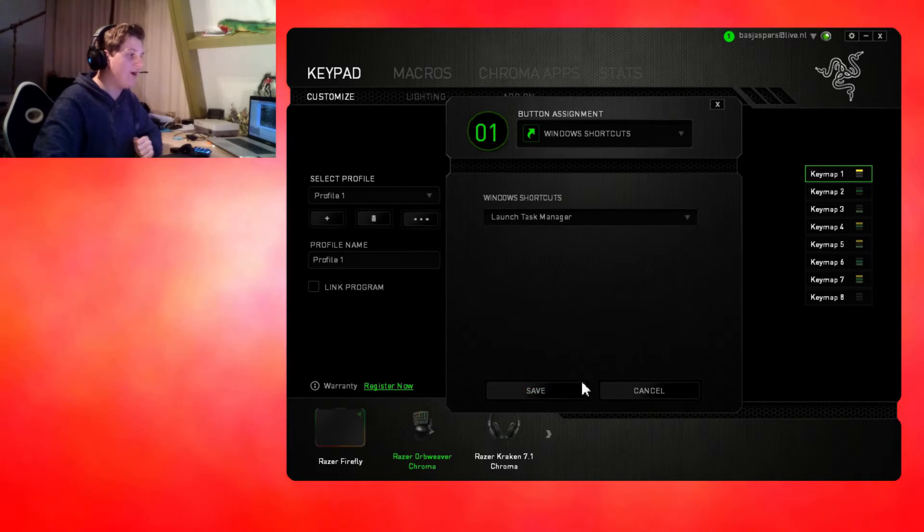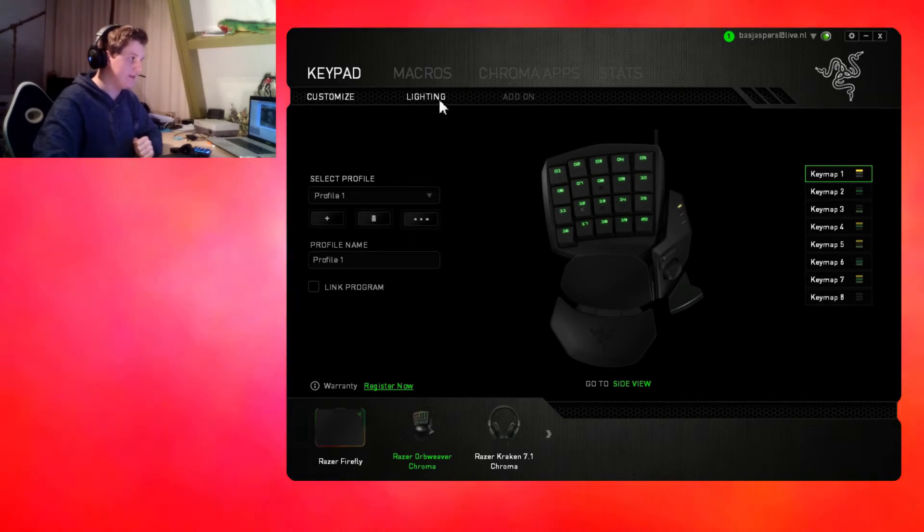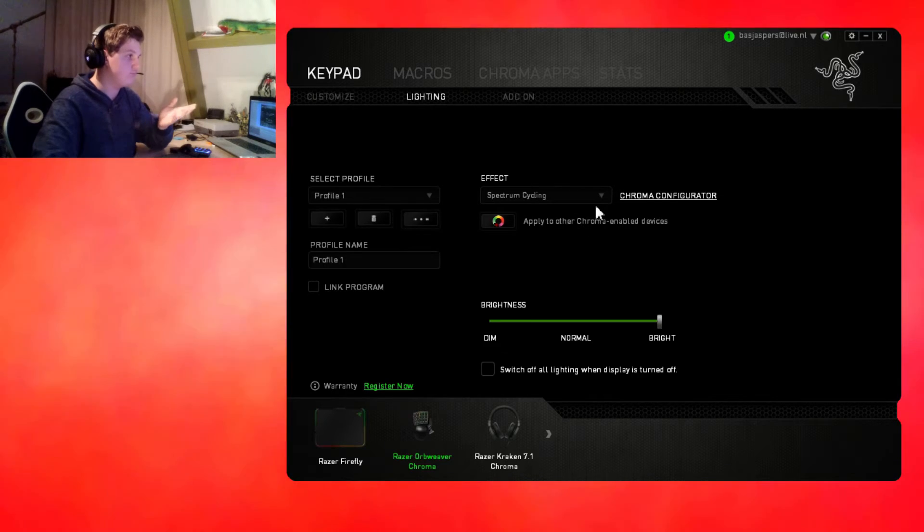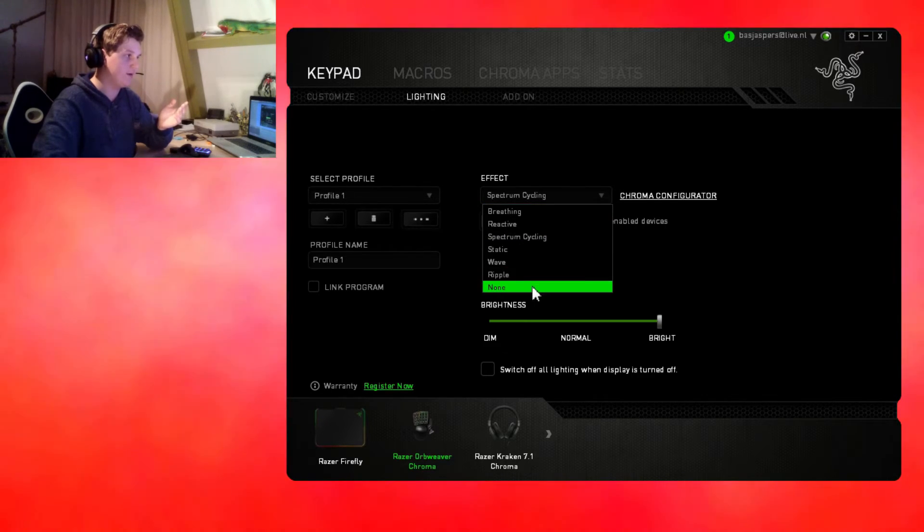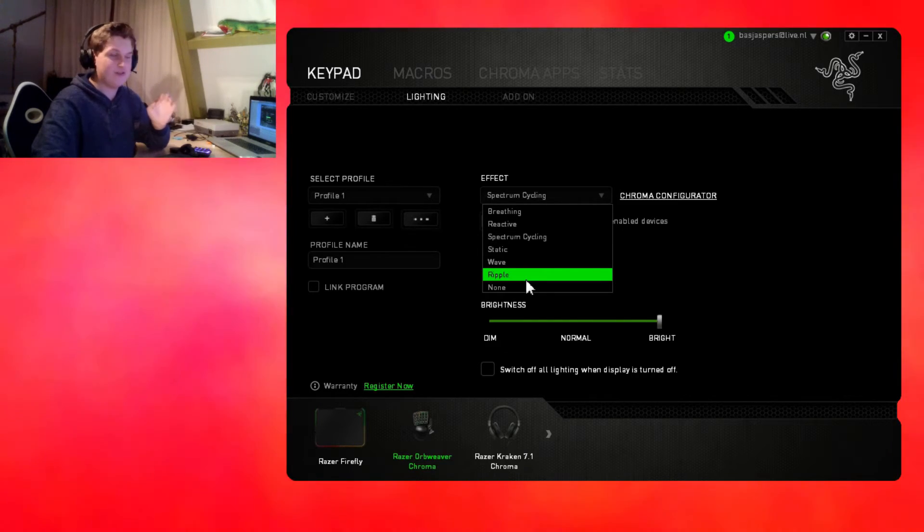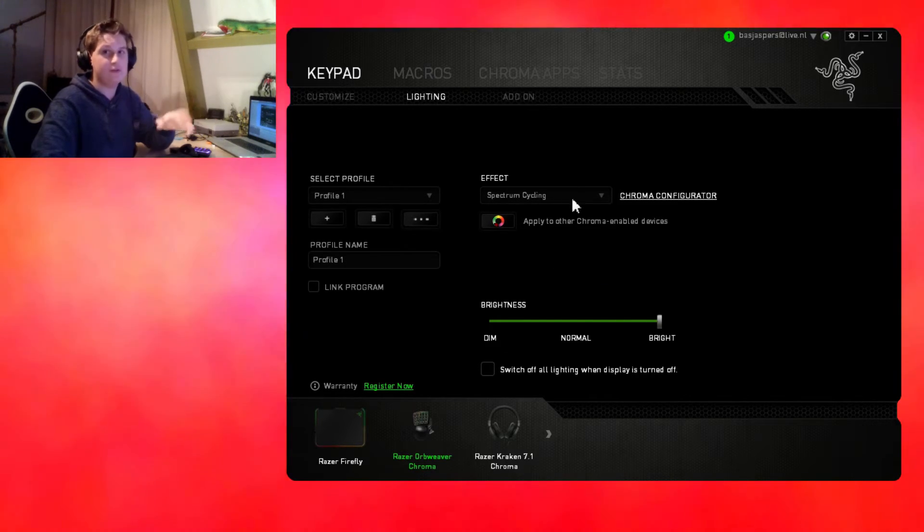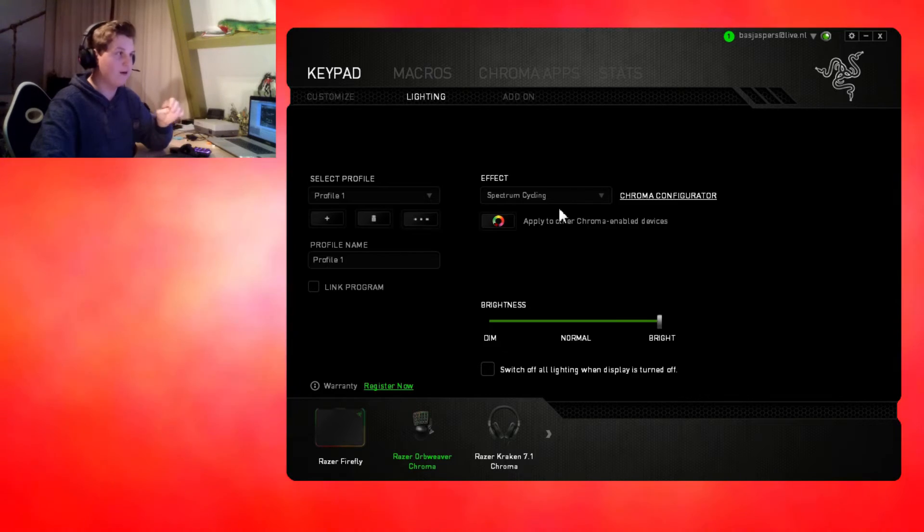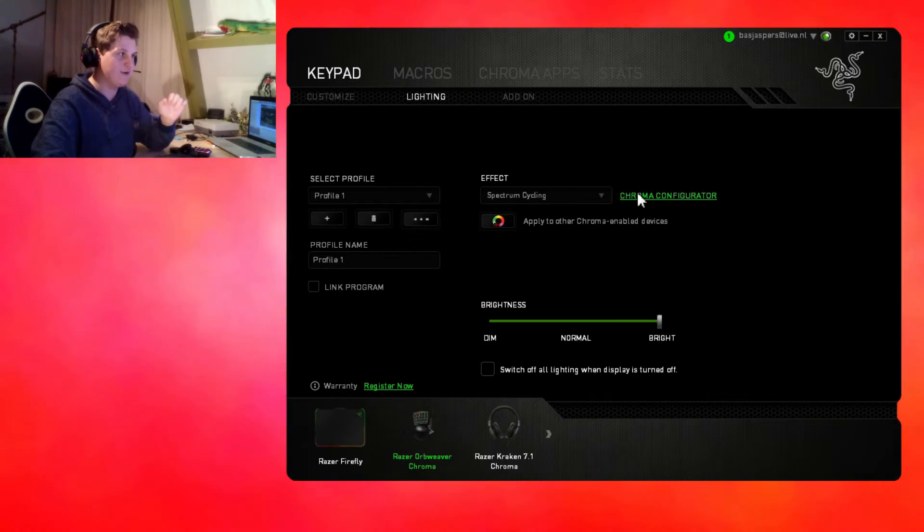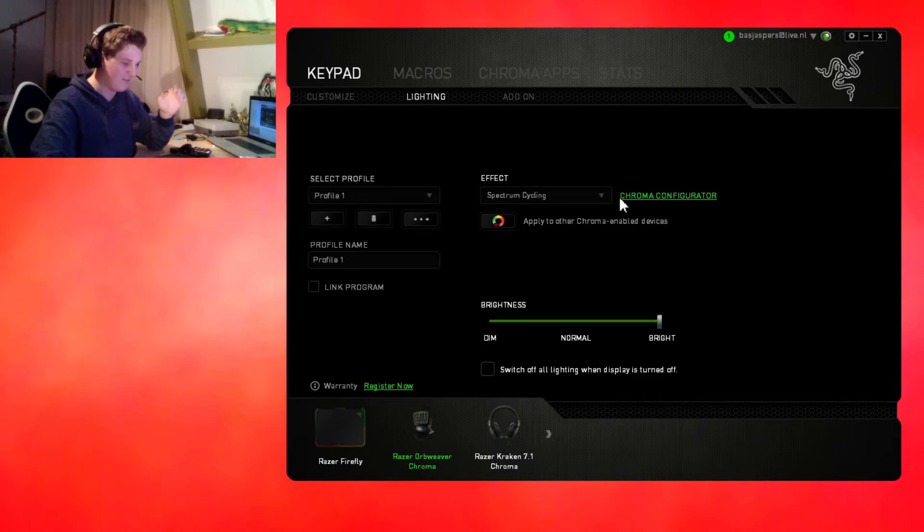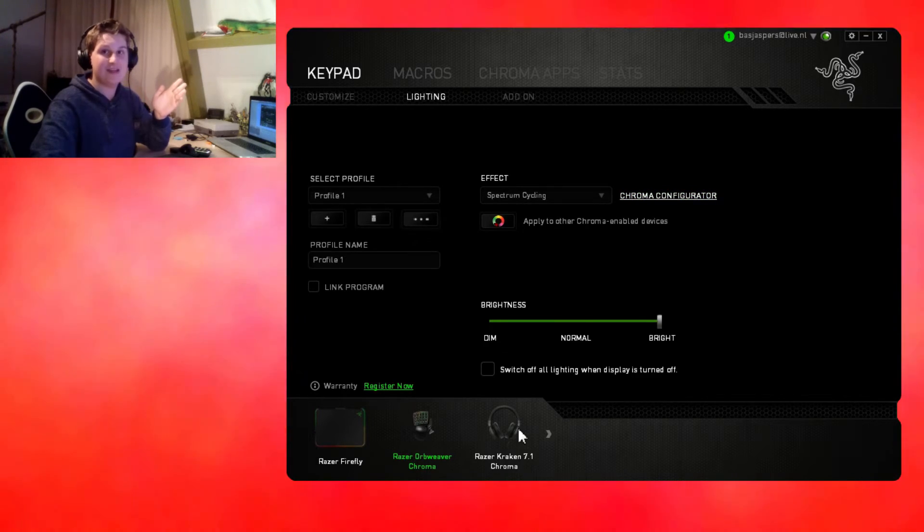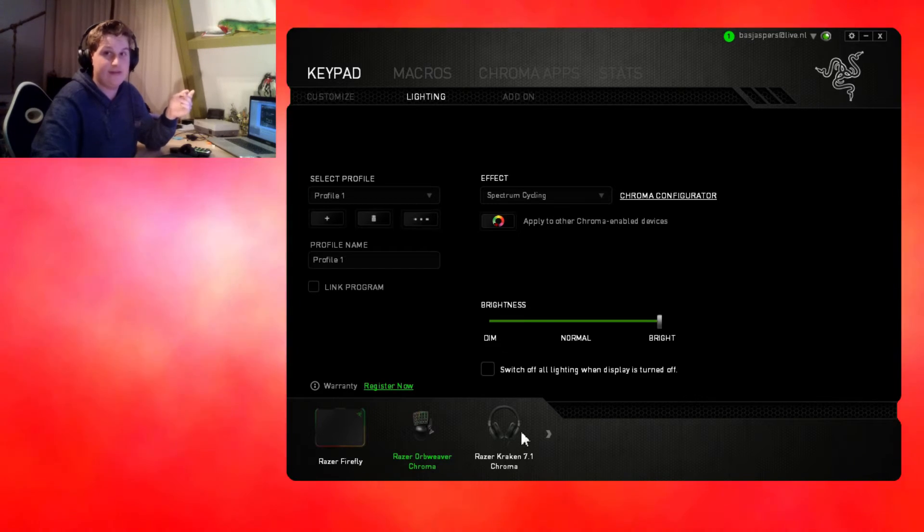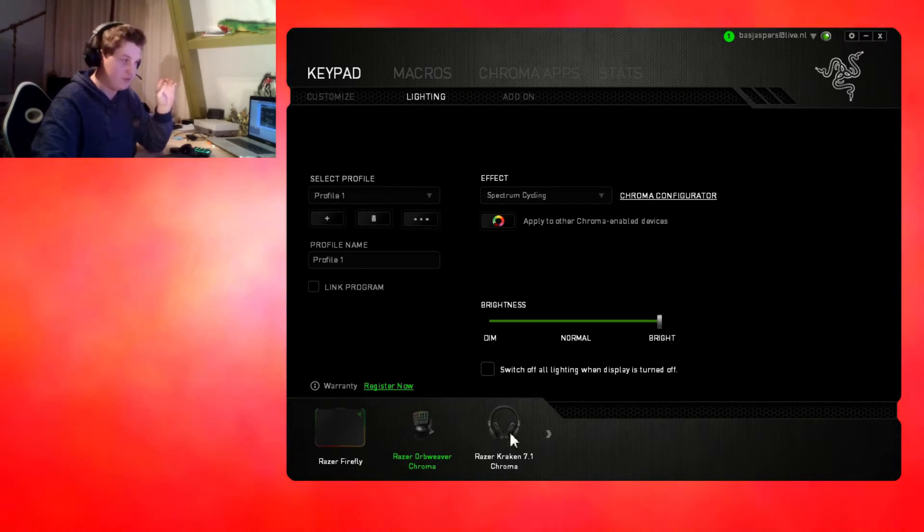For the lightning, this one has pretty much the same lightning: breathing, reactive, static. I will not show these to you right now because this has got its own chroma configurator. We will save that for last.